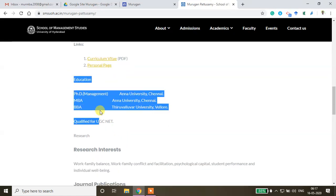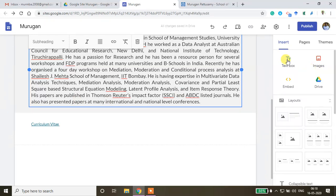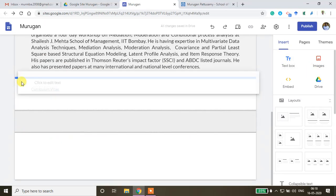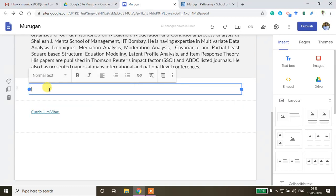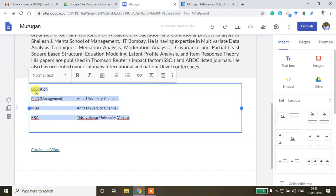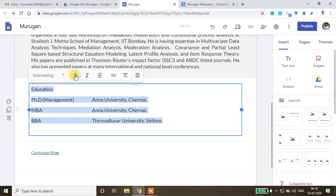I want to add education details below the CV section, so I'll insert one more text box above the CV link. I'm labeling it 'Education Details' and setting it in sub-heading mode with bold font.